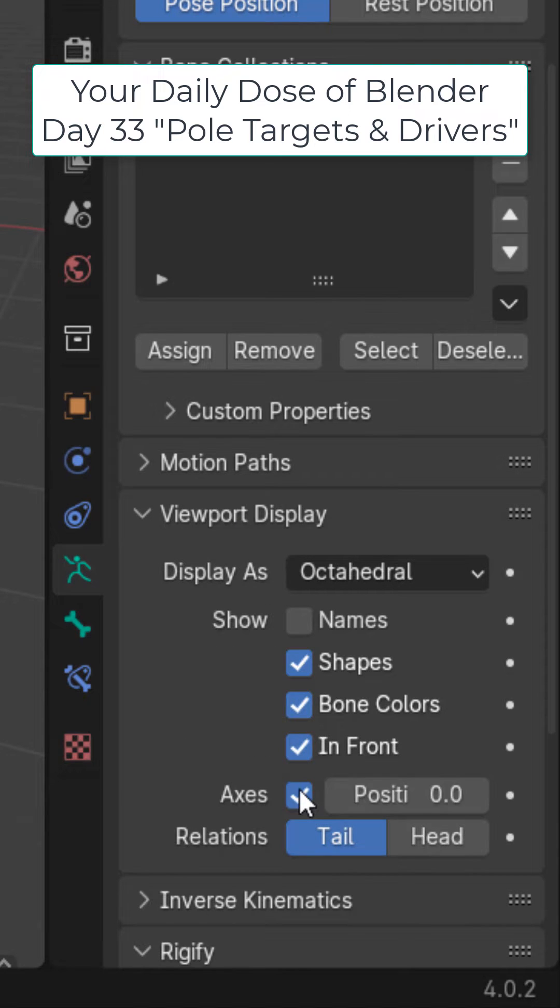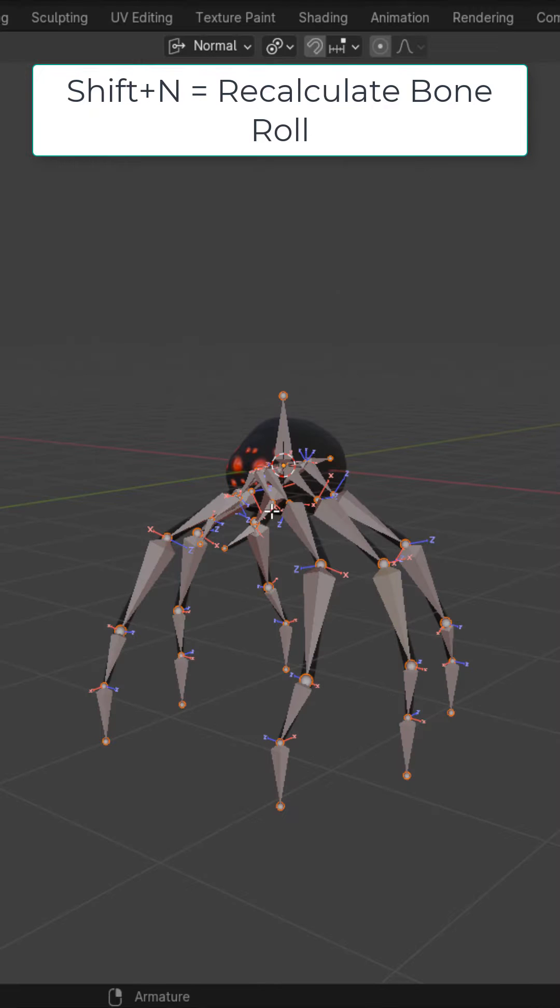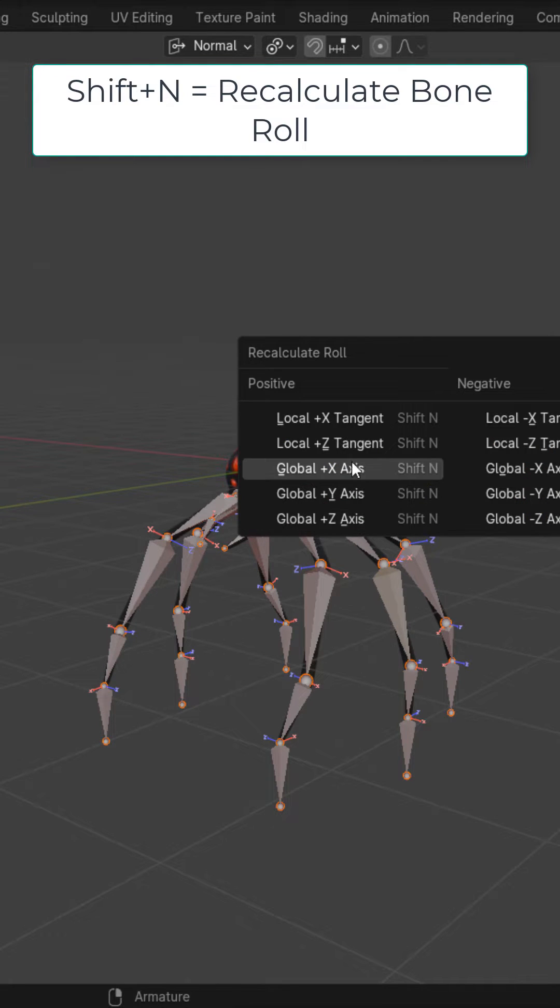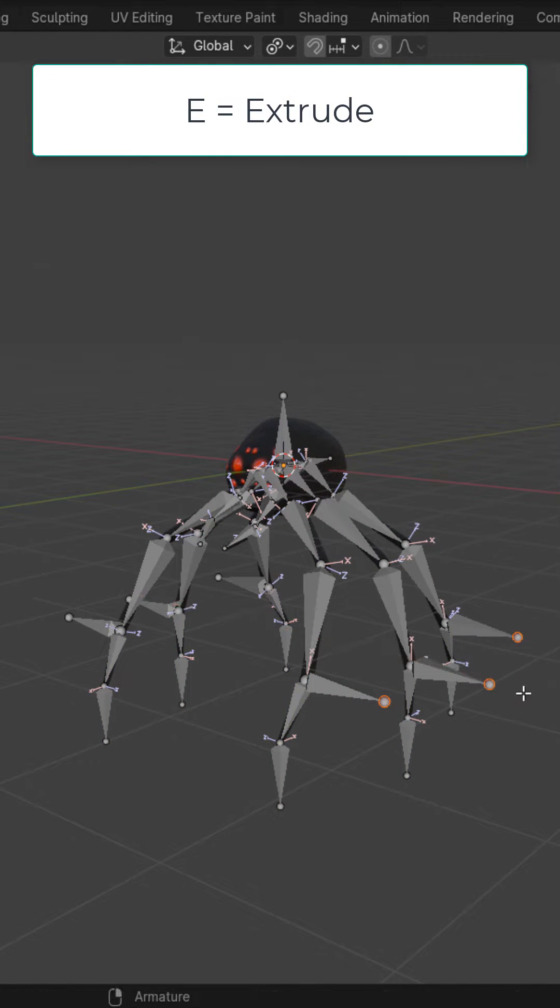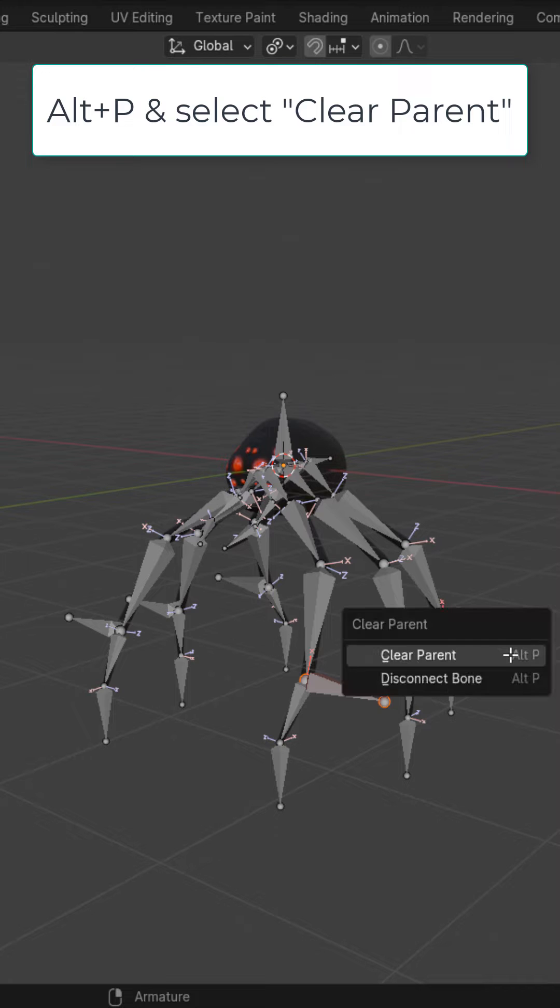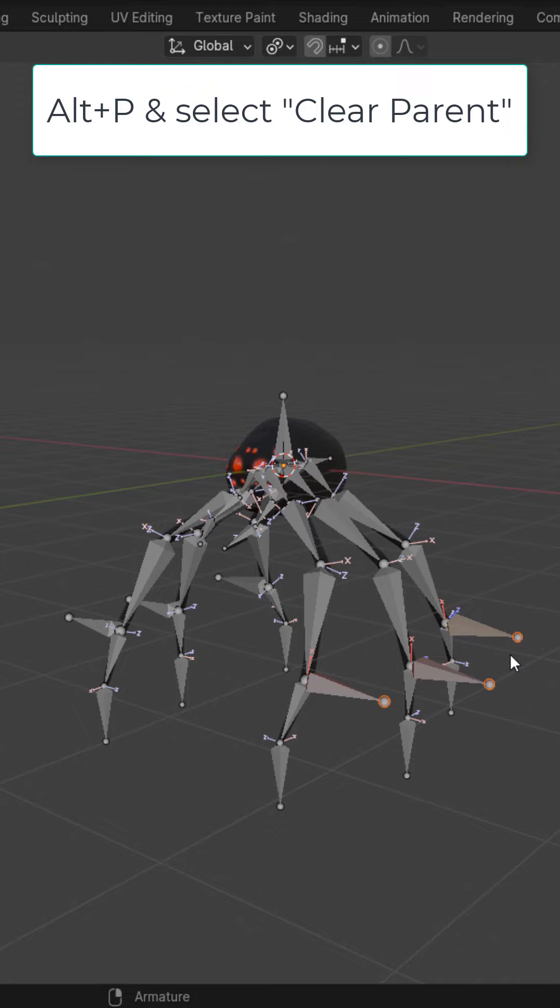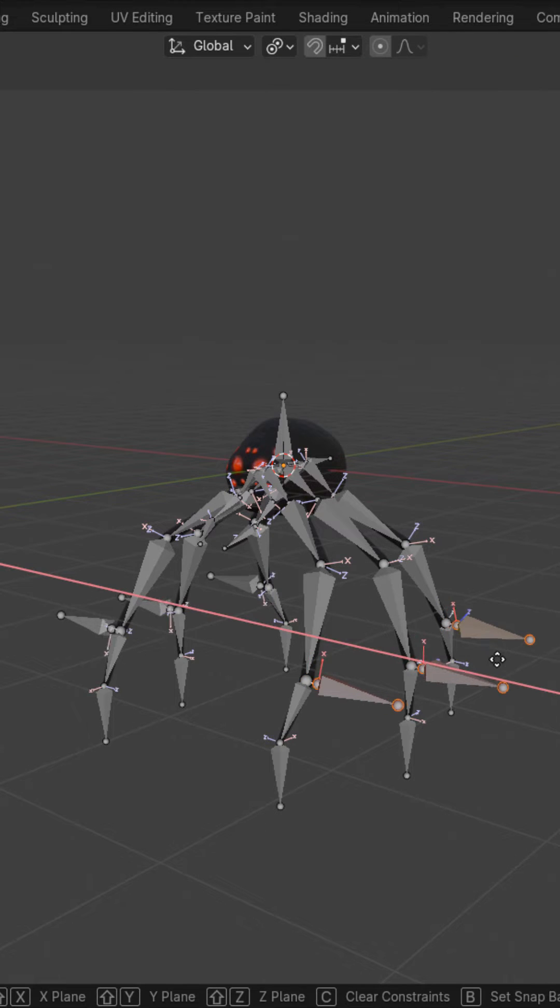Under viewport display, turn on Axis. In edit mode with everything selected, Shift N and local positive Z tangent. Select the root of the IK bones, extrude them out on the X axis. Select the whole bone, Alt P, clear parent, and then G and X and move them out.